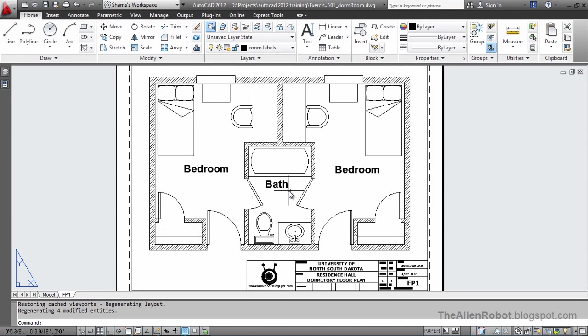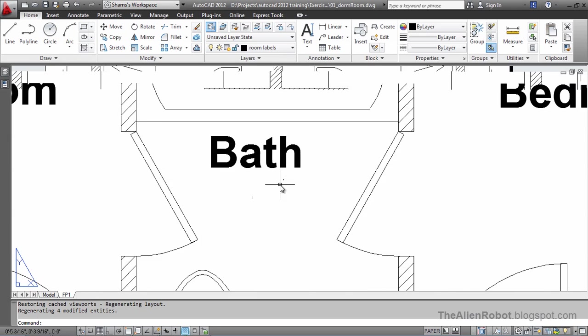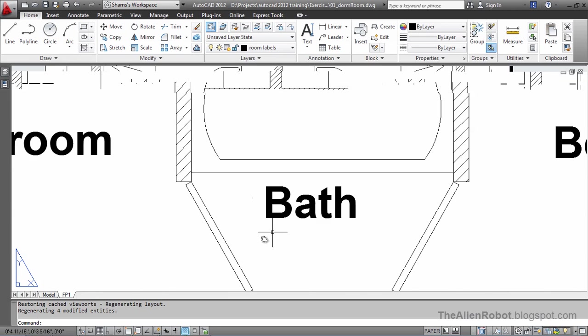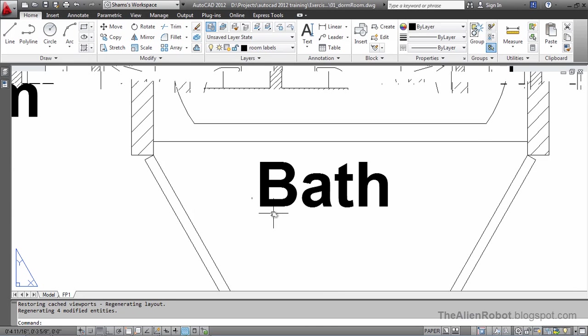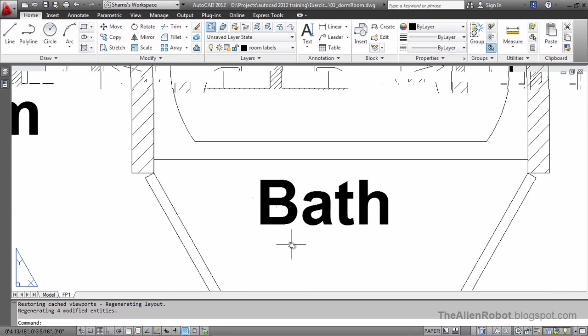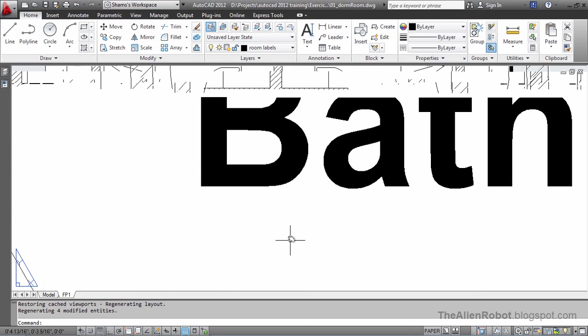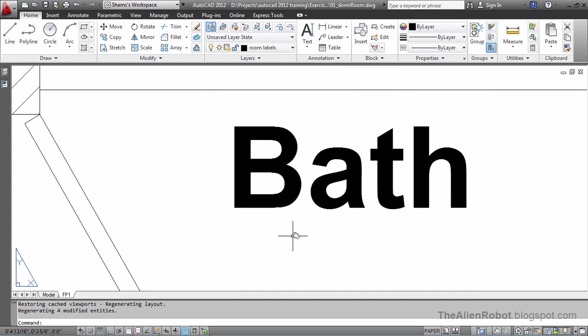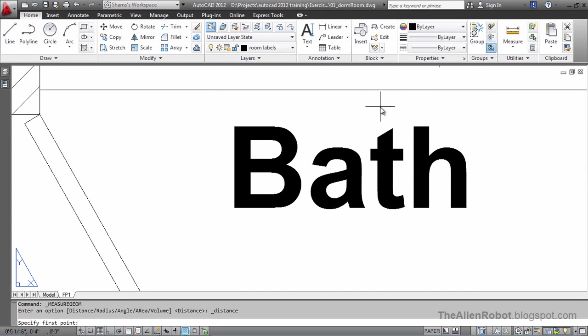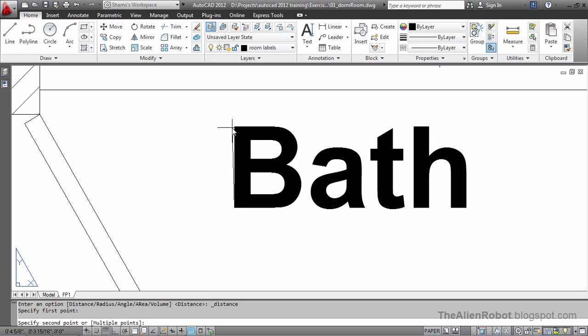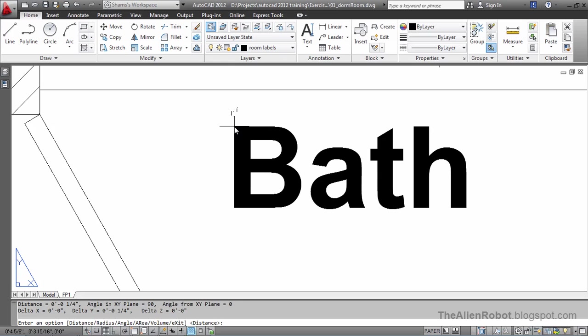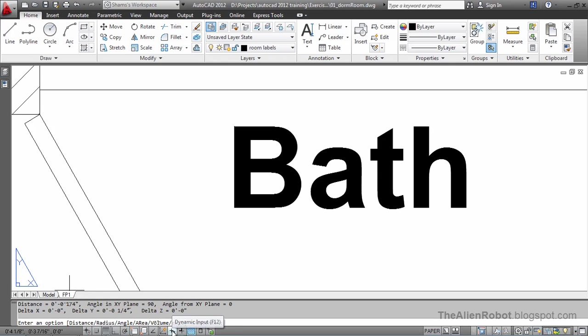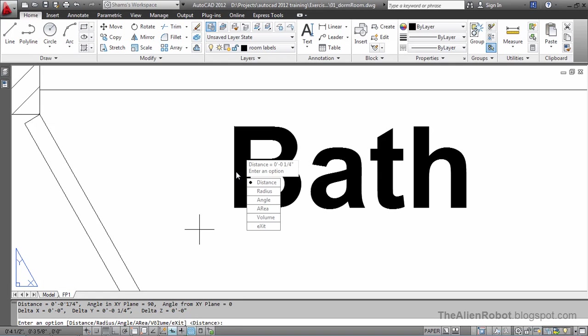I'm going to zoom a little here. Let's take some measurements. I'm going to launch this measure distance. And from here, measure this to here. As you see here, it's one quarter of an inch.